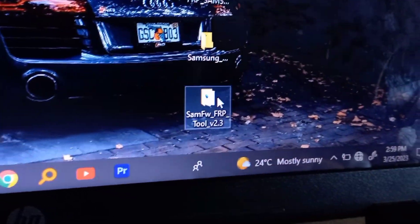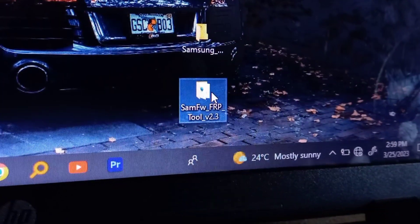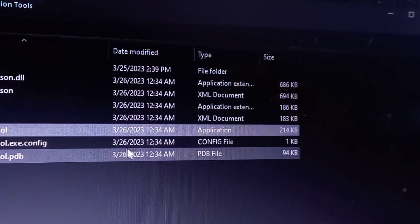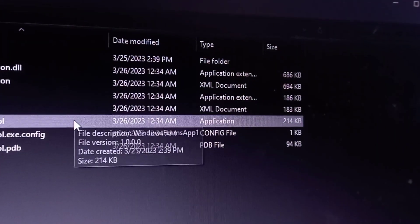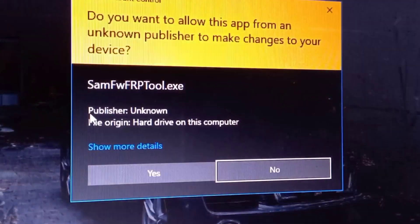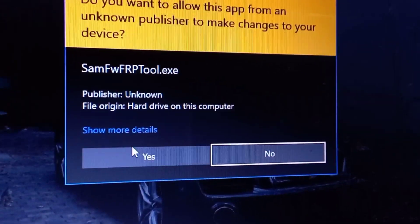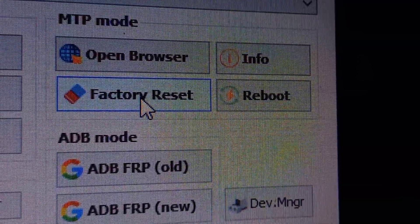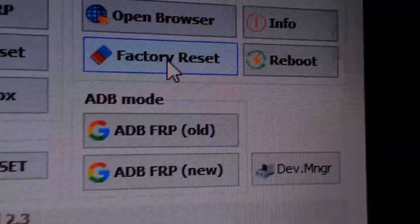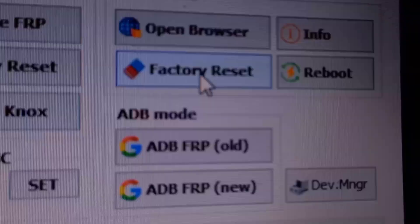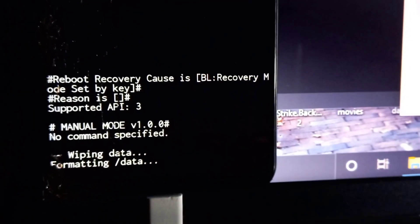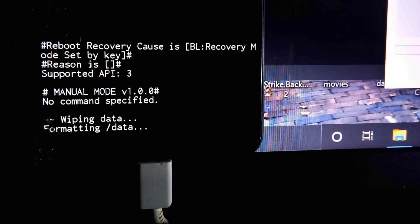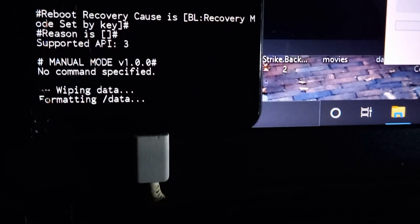SAMFW, the Samsung firmware tool, is used for resetting Samsung devices back to original factory settings. It can also help us to remove FRP, the factory reset protection lock, and it's a very popular tool used to bypass FRP on Samsung devices.